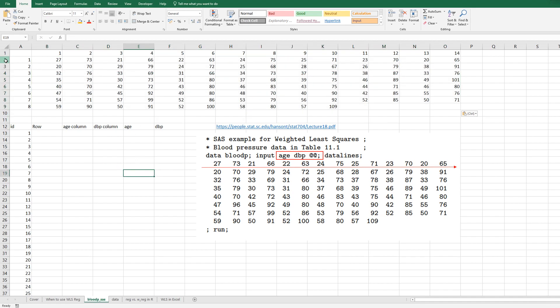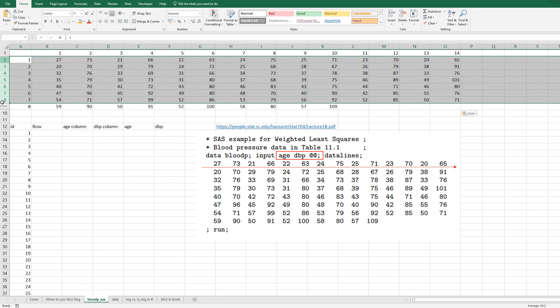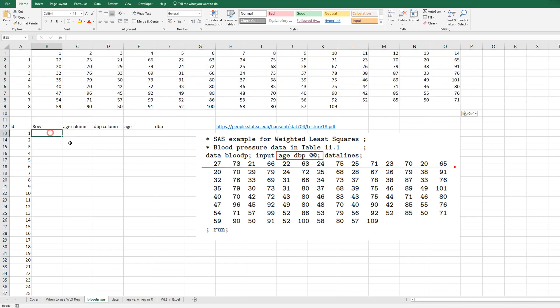As you can see, there are eight rows and 14 columns. Column 1, 3, 5 means age variable, and column 2, 4, 6 means dbp variable. So in order to read this data set in Excel in the same way, we can use offset function.